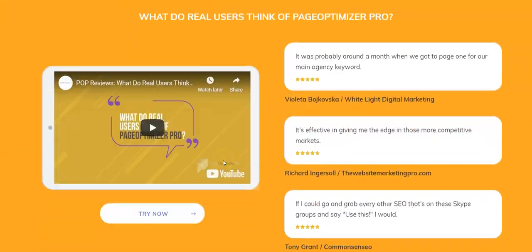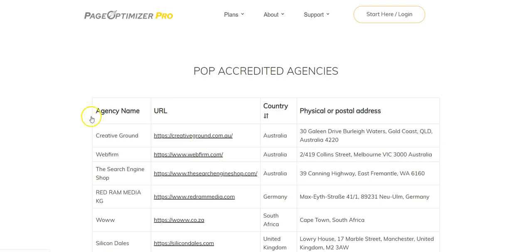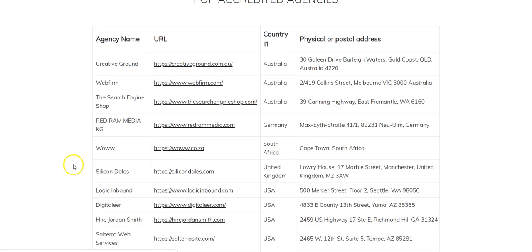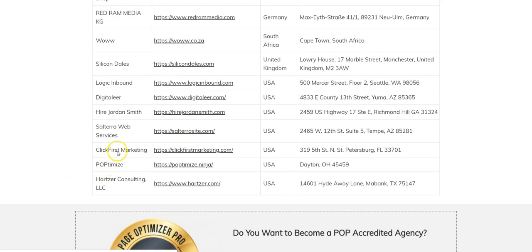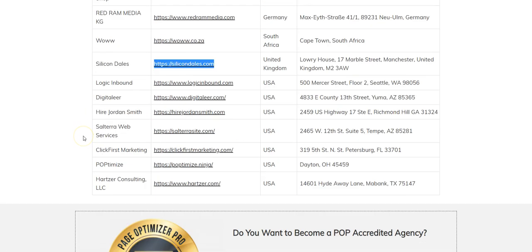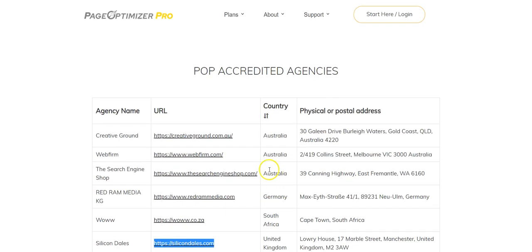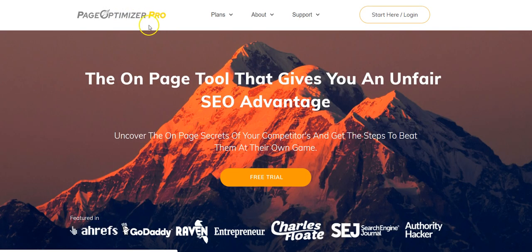The other cool thing is if we scroll down to the bottom and go to accredited agencies, we were lucky enough to be approved as an accredited agency — which is us right there, silicondales.com. So we recommend it to our clients. It's one of those rare tools that comes along that actually does what it says it will.